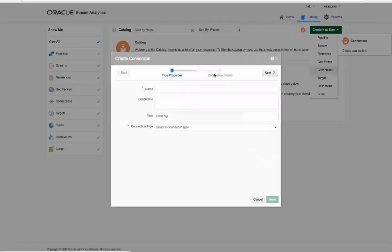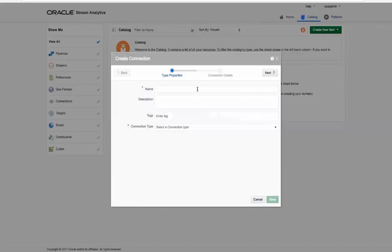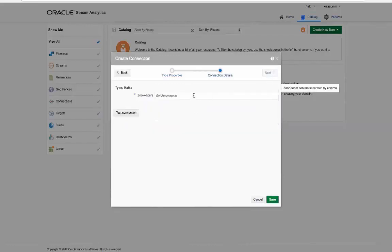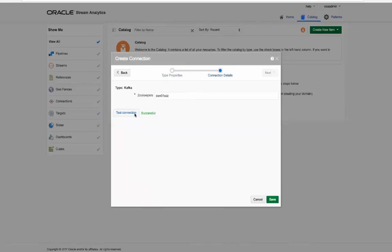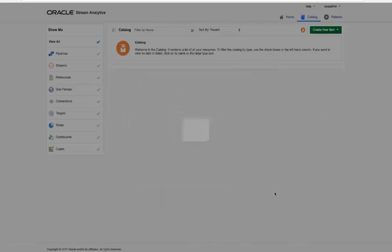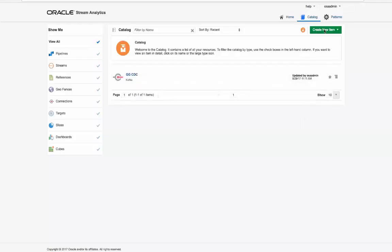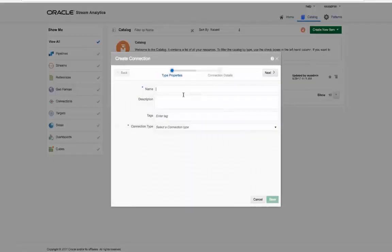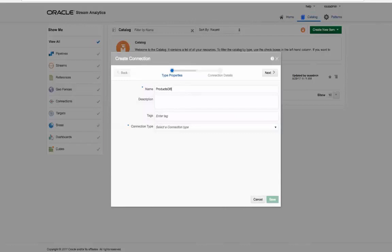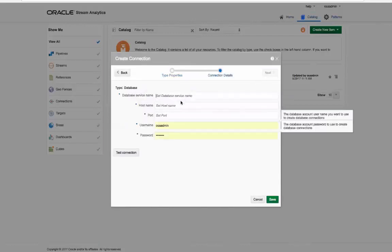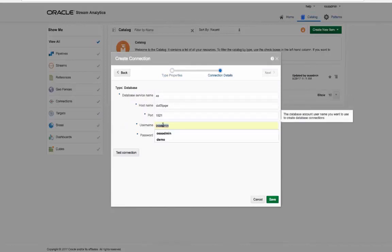We now create the required base connection artifact for Kafka and we'll call it ggcdc. Next we will create another connection for a later database reference lookup called products db.